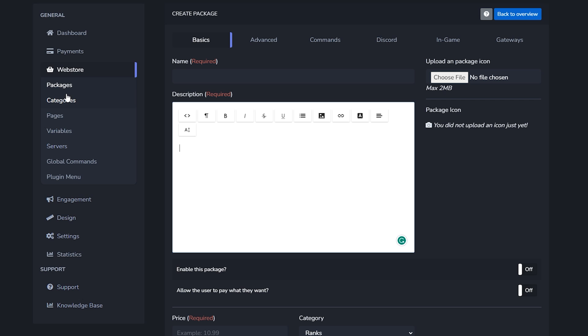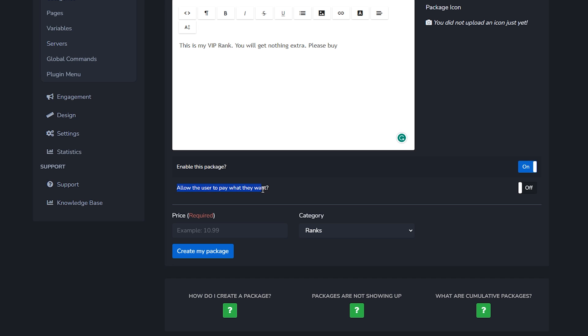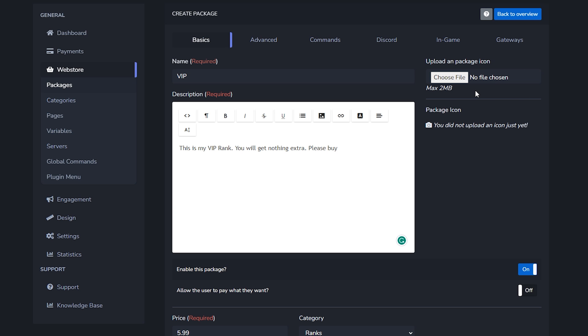Then we're immediately being forwarded to the packages. Right now we're going to create a package. The package is basically an item that you want to sell inside of your store. Over here we're going to fill in the name. I'm going to call it VIP. Then you've got to give it a description: this is my VIP rank, you will get nothing extra, please buy. Yeah this is going to be a massive hit guys. This is going to be a great store. Then should this package be enabled? Of course. And then here should the user be allowed to pay what they want? We're not going to do that though. For this rank I will be charging 6.99. And then over here you can also upload a package icon. So if you got a very cool VIP logo for example then you can upload that one here.